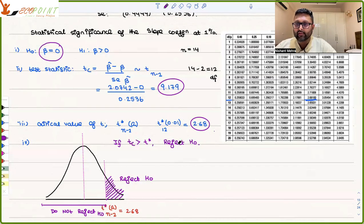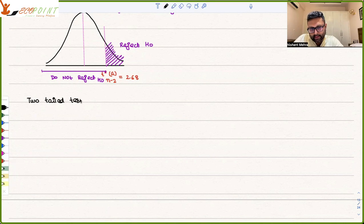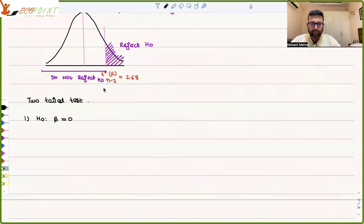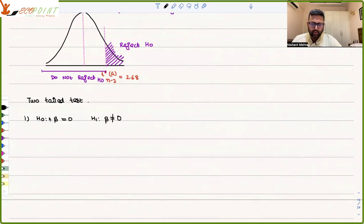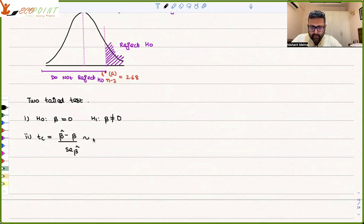Now, if the same thing had been asked for a two-tailed test, how do we proceed? In the two-tailed test, the null is beta equals 0. Whenever they ask you to check statistical significance, they mean checking whether beta is in fact equal to 0 or not equal to 0. The alternative is beta not equal to 0 — it can be greater than or less than 0. The test statistic is the same: (β̂ − β) / SE(β̂), distributed as t with n minus 2 degrees of freedom.